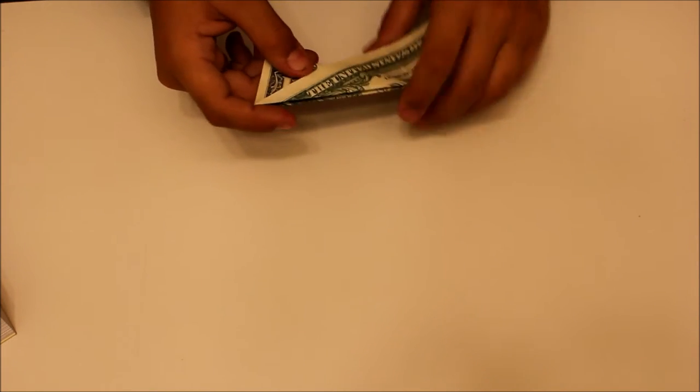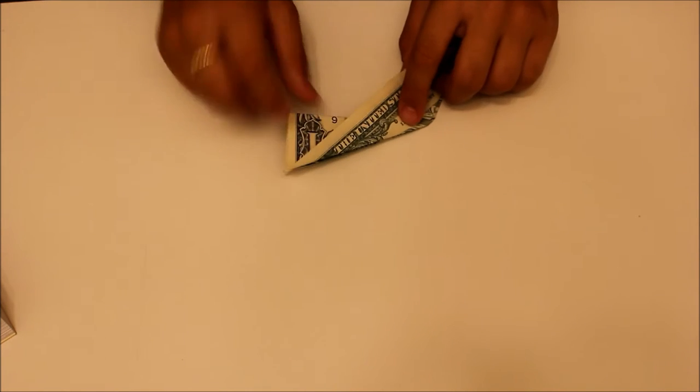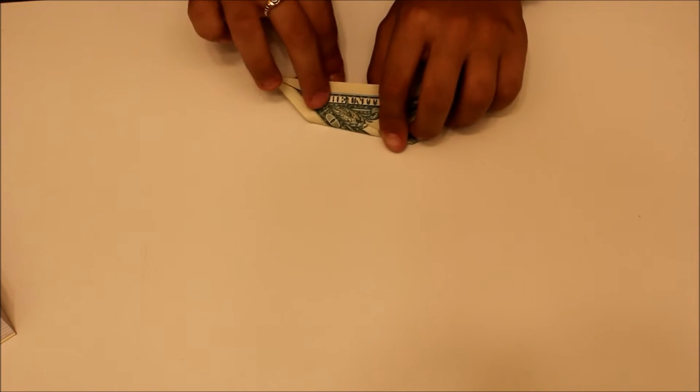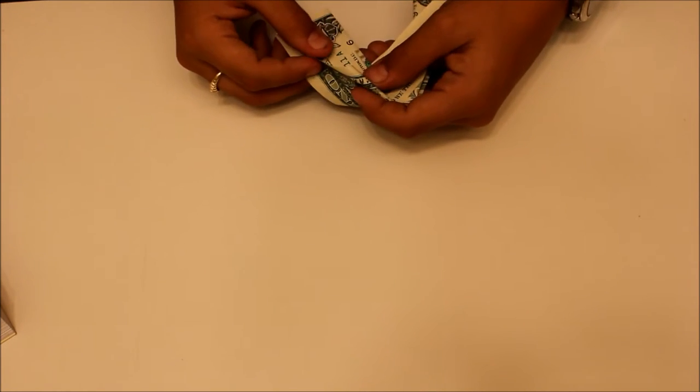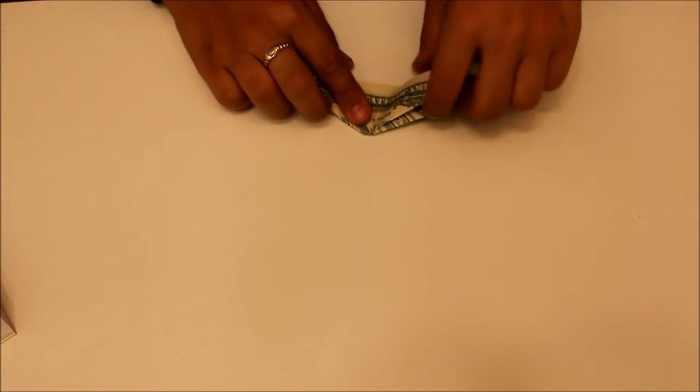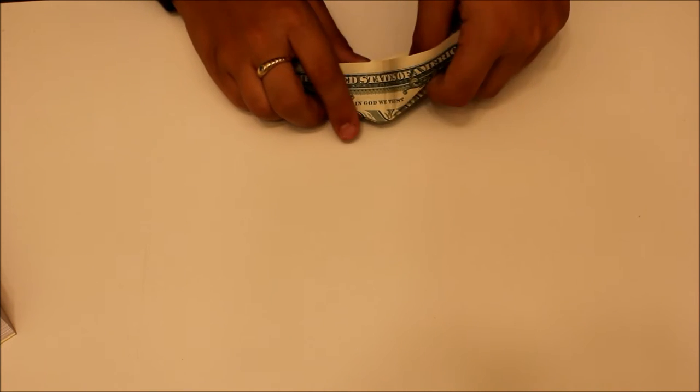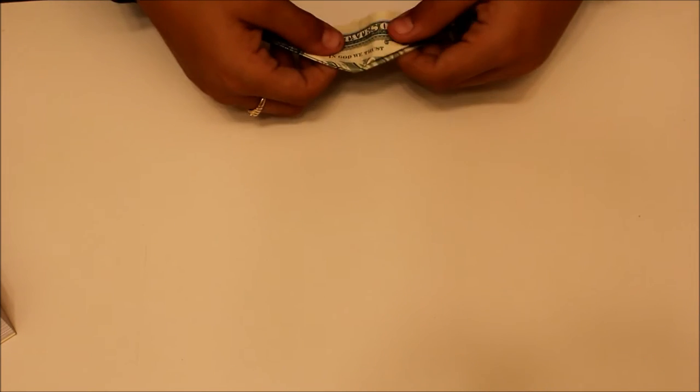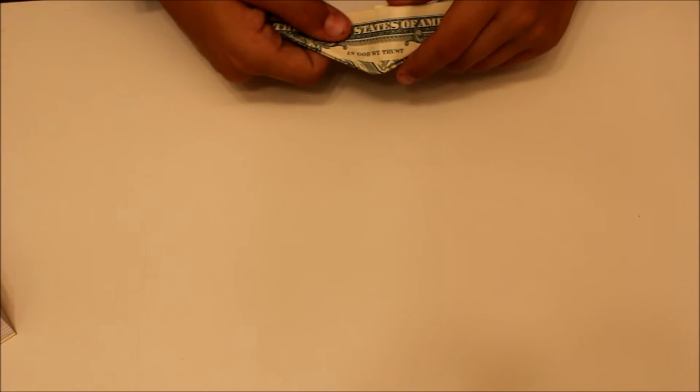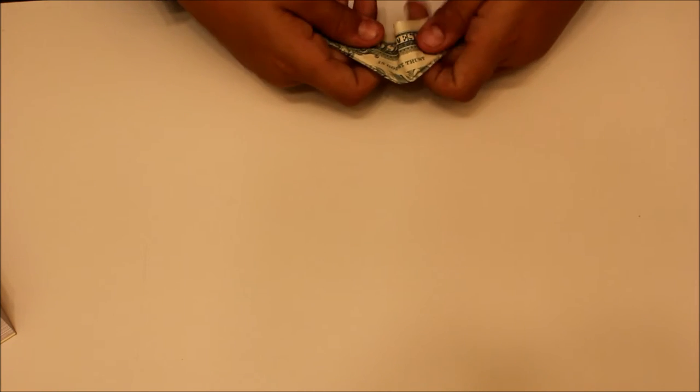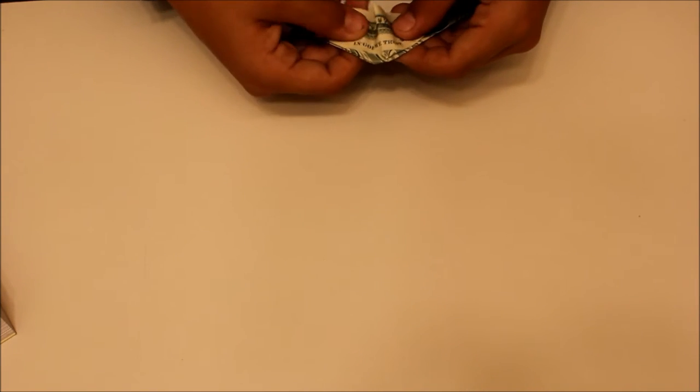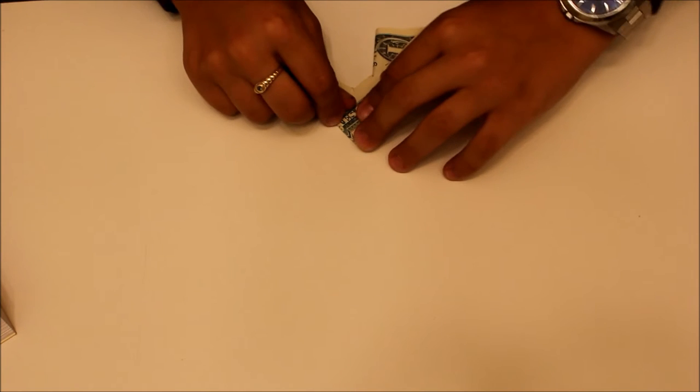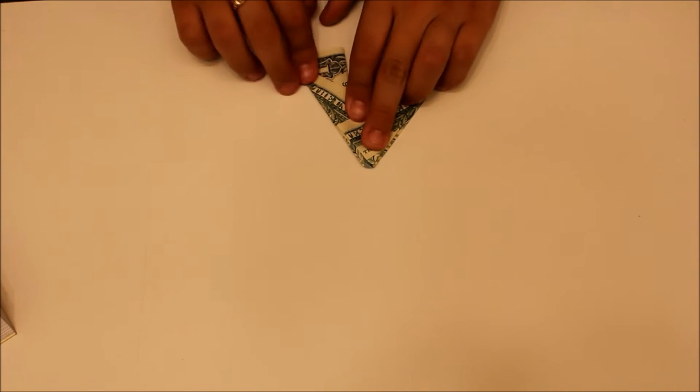Now, you want to take the left edge, the left side, bring it in. So it creates a little flap, just like this. So you should have this.